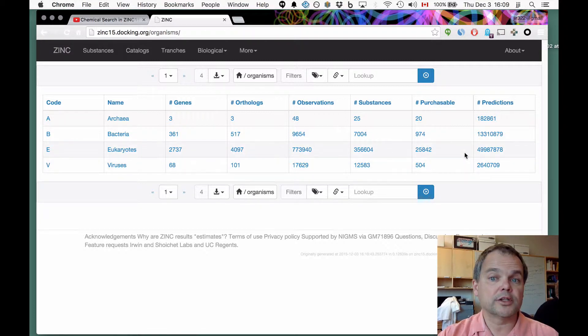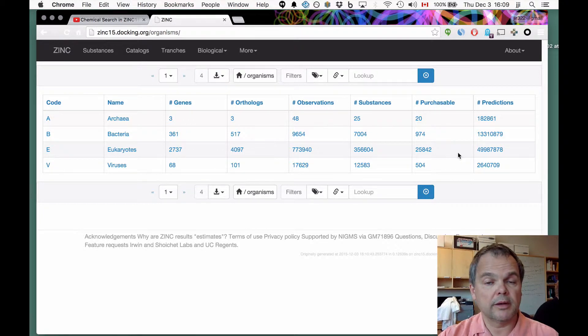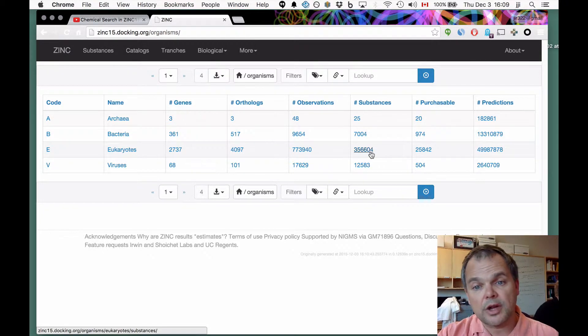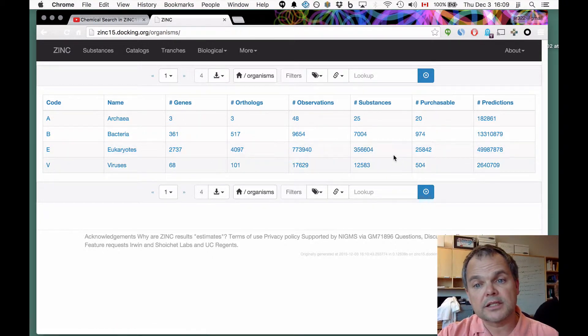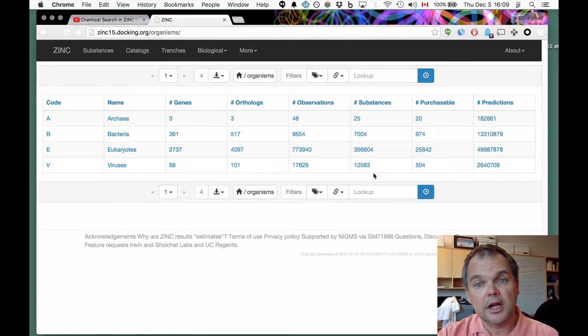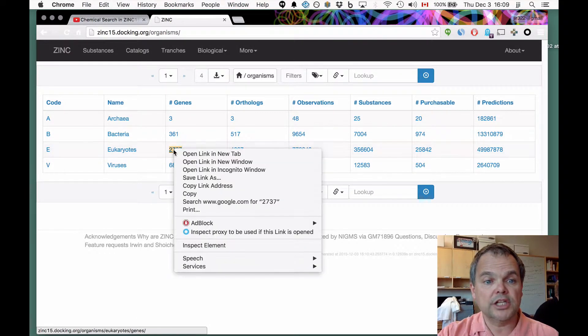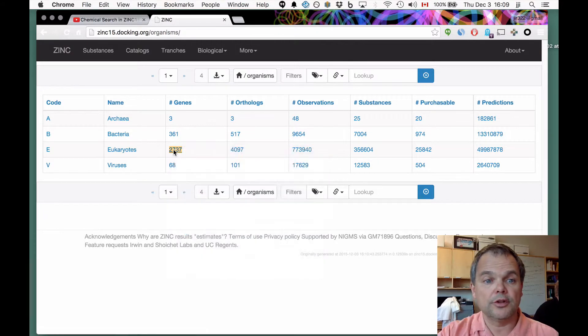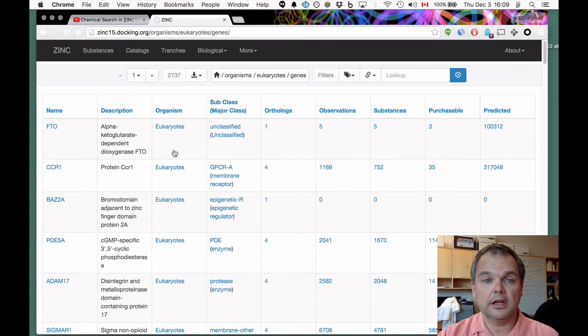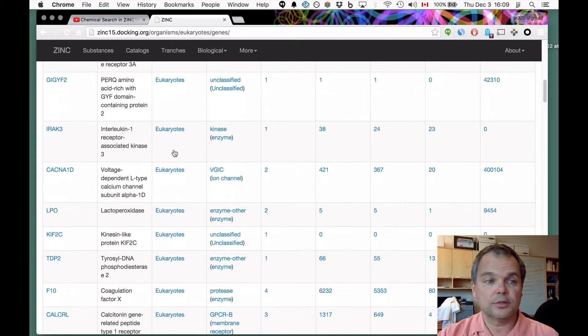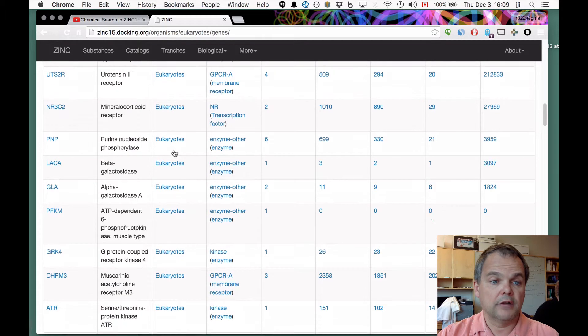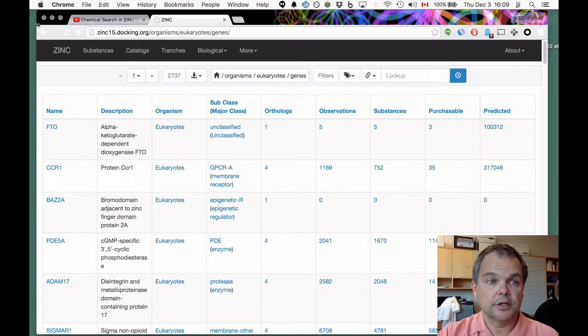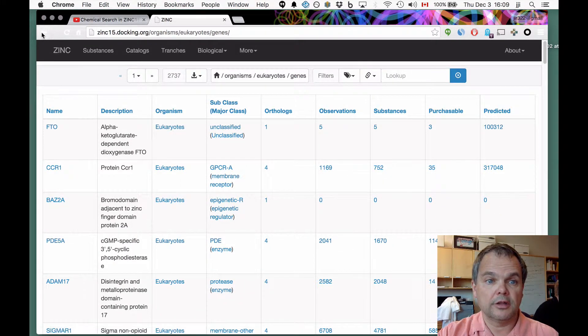We've also made predictions, so more about that in a separate video. Each of these, as you come to expect in zinc, is a clickable link. If you want to ask, show me all the genes, all the eukaryotic genes, all you need to do is click on this link, and it takes you to a table of all the eukaryotic genes, of which there are 2,737.